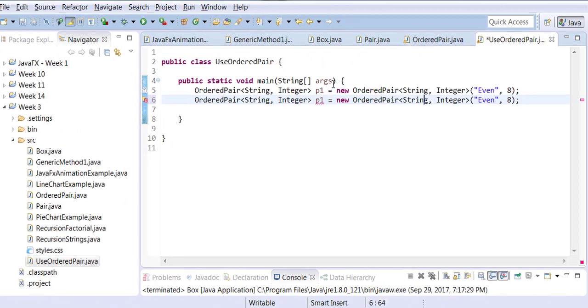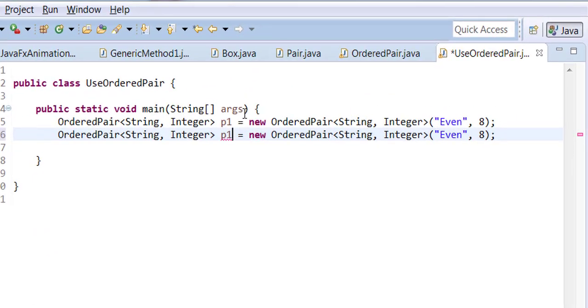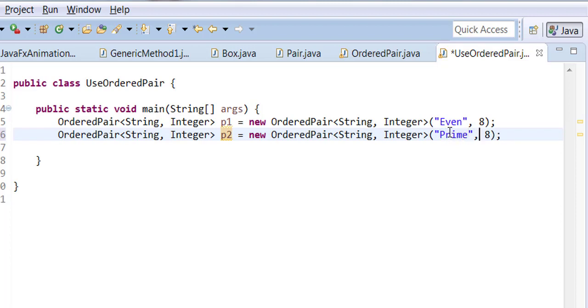Create another object of type OrderedPair called p2. I'm going to call this one Prime and the value will be 11.